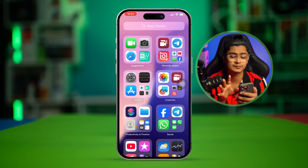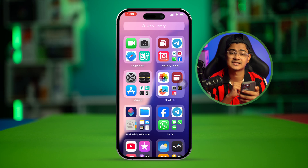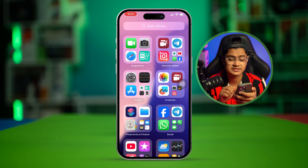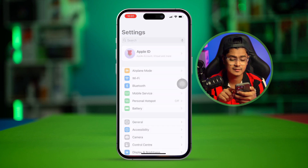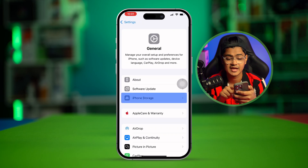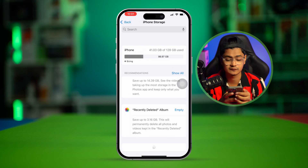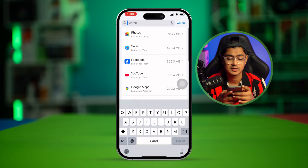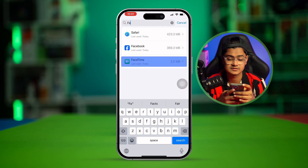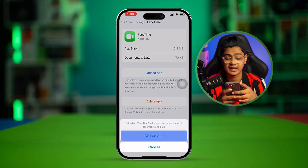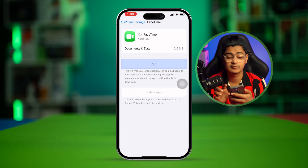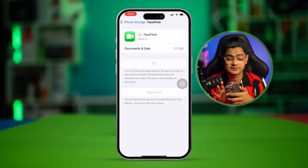However, if the camera is working fine from the main app but you only have problems with FaceTime, go to the Settings app, then go to General, tap iPhone Storage, and find FaceTime. Open FaceTime, select Offload App, tap Offload App again, then tap Reinstall App.